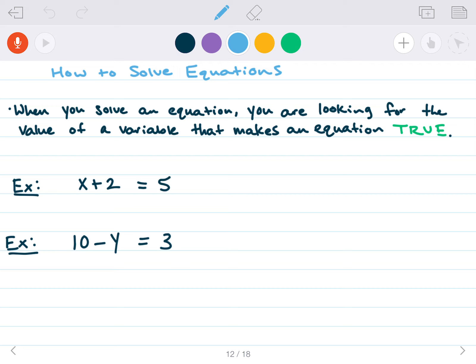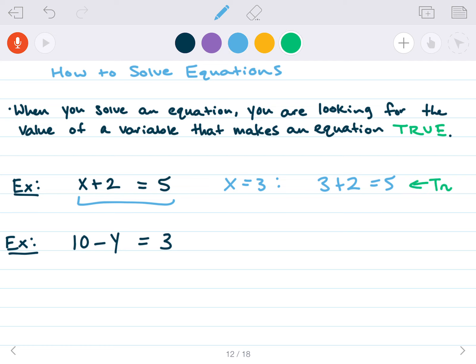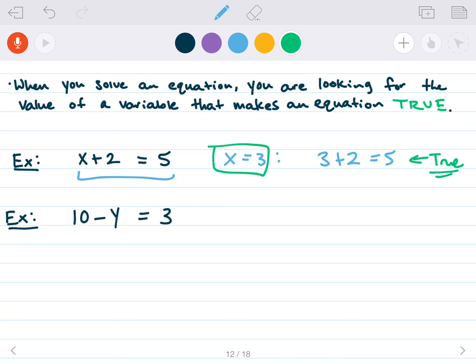How do we solve equations? We're looking for the value of a variable that makes the equation true. x plus 2 equals 5: what number plus 2 equals 5? It has to be 3. We can check: 3 plus 2 equals 5 — true. For 10 minus y equals 3: 10 minus what equals 3? It has to be 7. We check: 10 minus 7 equals 3 — true.